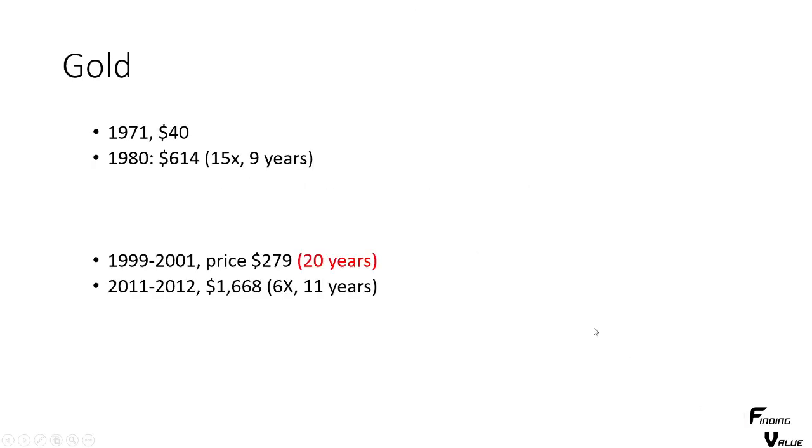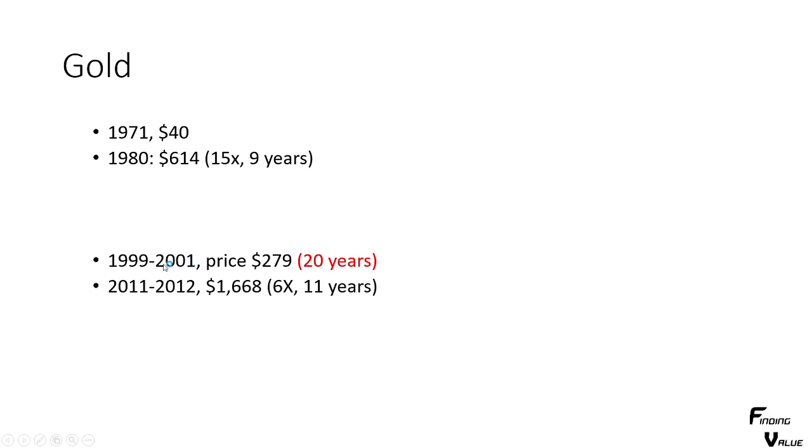So for gold, we had a bottom in 71, it was $40 on average. It took 9 years to do 15 times its price, from 71 to 80. Now from this peak to the next bottom was 20 years in length. It was 80 to 1999. And then from the next peak, it was 11 years, and it was a 6x increase.